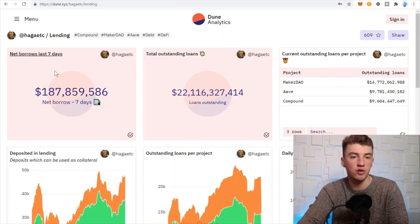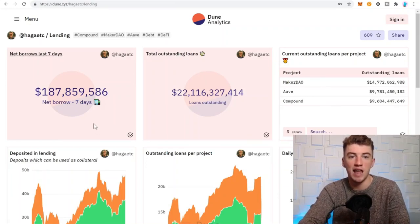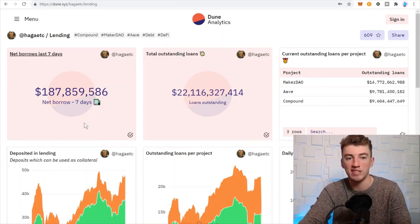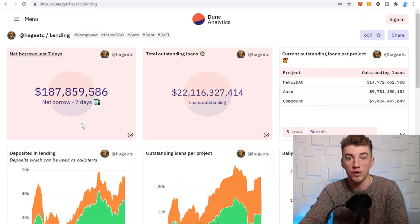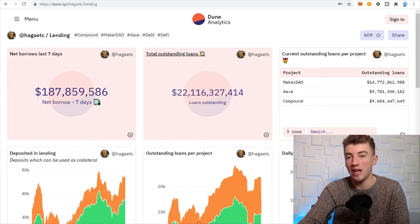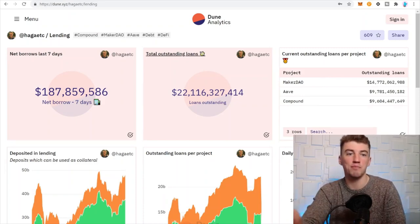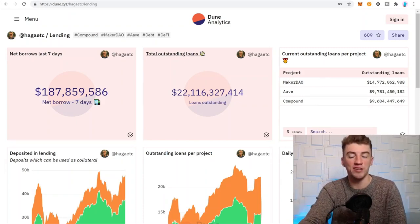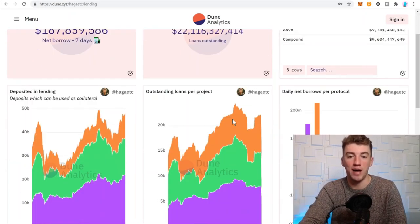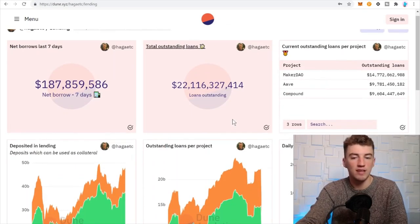Let's see what's happening with lending. I don't know what this is. Okay, net borrows the last seven days. Look at that, 187 million dollars in the last seven days have been borrowed. 22 billion dollars in outstanding loans. Okay cool, you get good information to know. Dune Analytics, I mean you don't know what you're going to stumble upon but it's pretty cool, a lot of cool weird graph and information data to check.